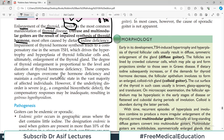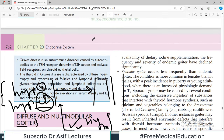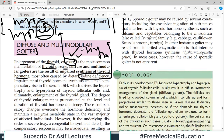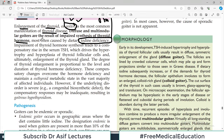Diffuse means the entire gland enlarges uniformly and smoothly in size. Multinodular means that when you palpate it, you will note two things: the thyroid gland size is enlarged, and you will feel nodules — distinct bumps within the gland.